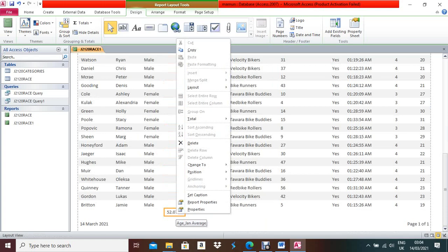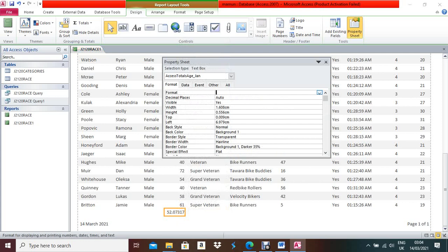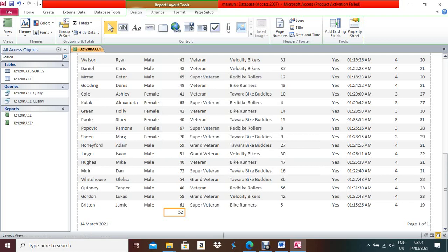Open Properties for the average field. Format it as Standard since they ask for integer display. Set Decimal Places to 0. Now it will show 52 as the integer value.